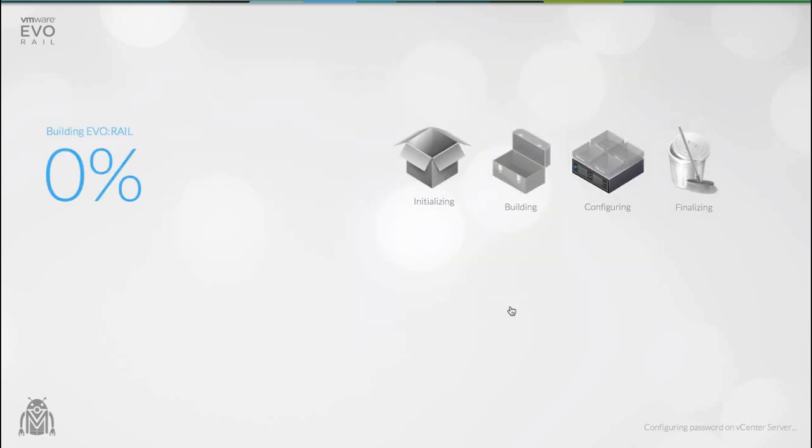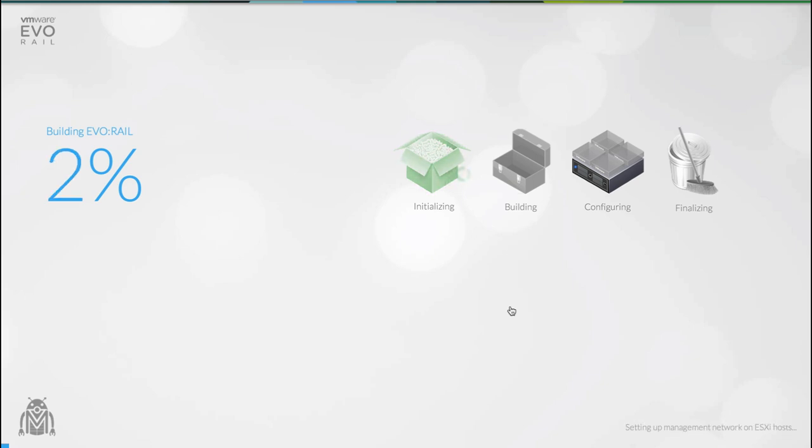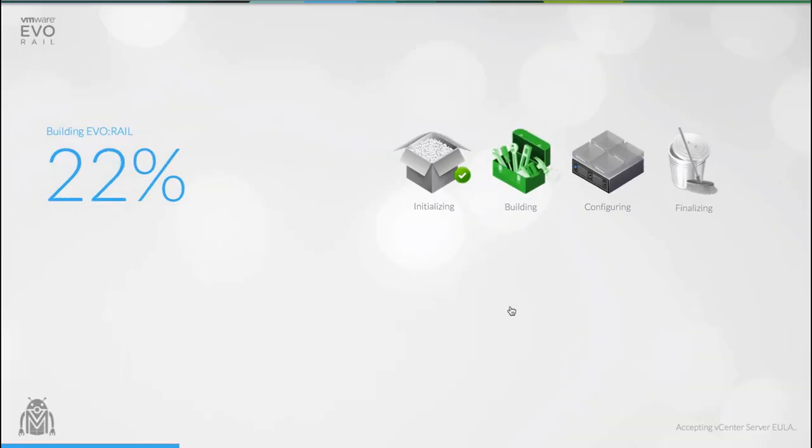So off we go. Now we're building the appliance. This is where a lot of the really heavy lifting is being performed by EvoRail. The UI tells you exactly how much of the process has been completed. It also shows you exactly which task is being executed. There are four main stages. As we progress the UI shows you exactly where we are in the process.